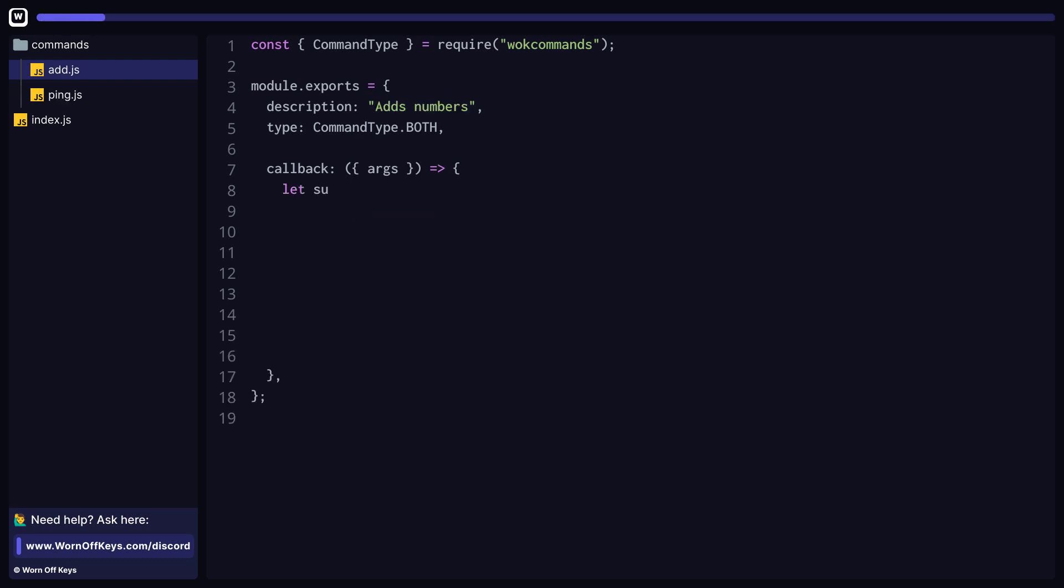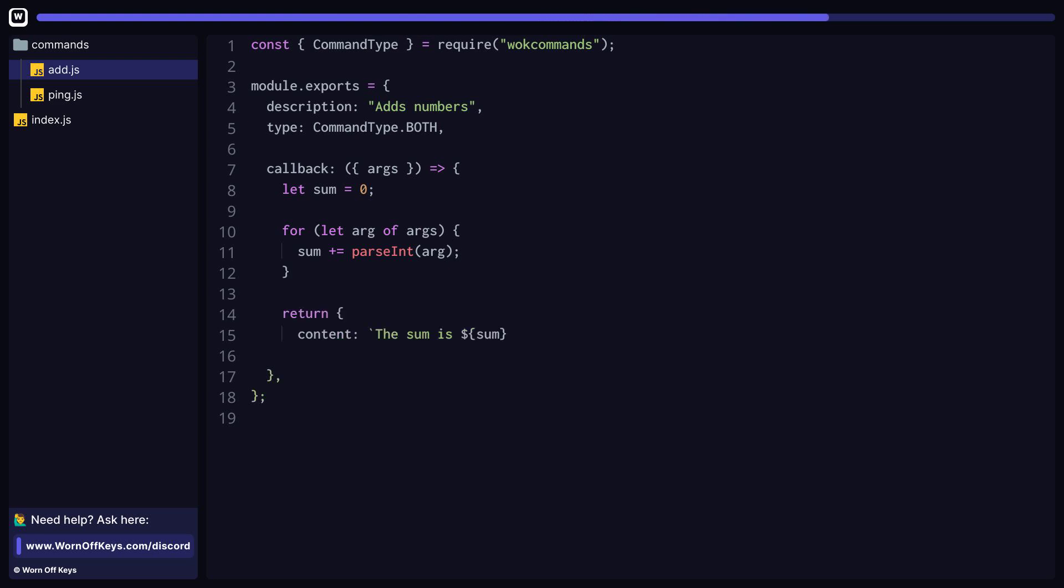Let's now create our add command in a very similar way to our ping pong command. The main differences here would be the description and also the callback function. In this case, we're actually going to loop through every argument that the user passed in and add it to a sum variable and then return that sum variable.